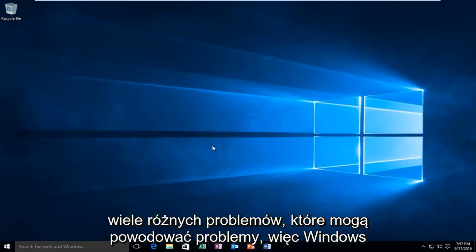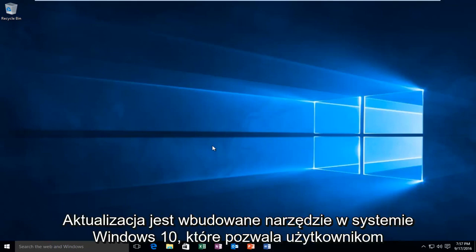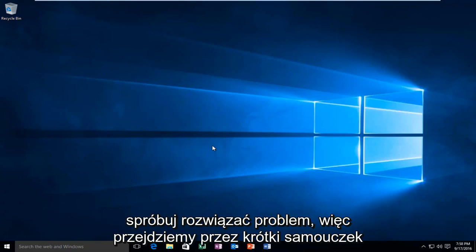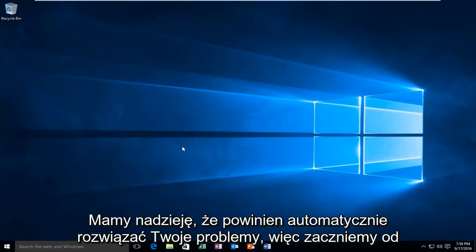While there are a variety of issues that could be causing problems with Windows Update, there is a built-in utility within Windows 10 that allows users to try and remedy the issue. We're going to go through a brief tutorial that should automatically hopefully resolve your issues.